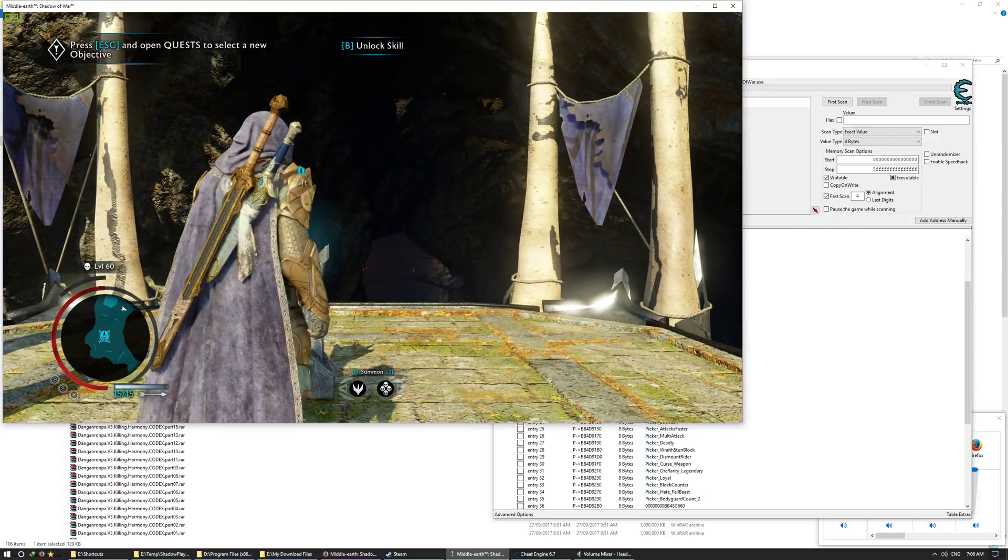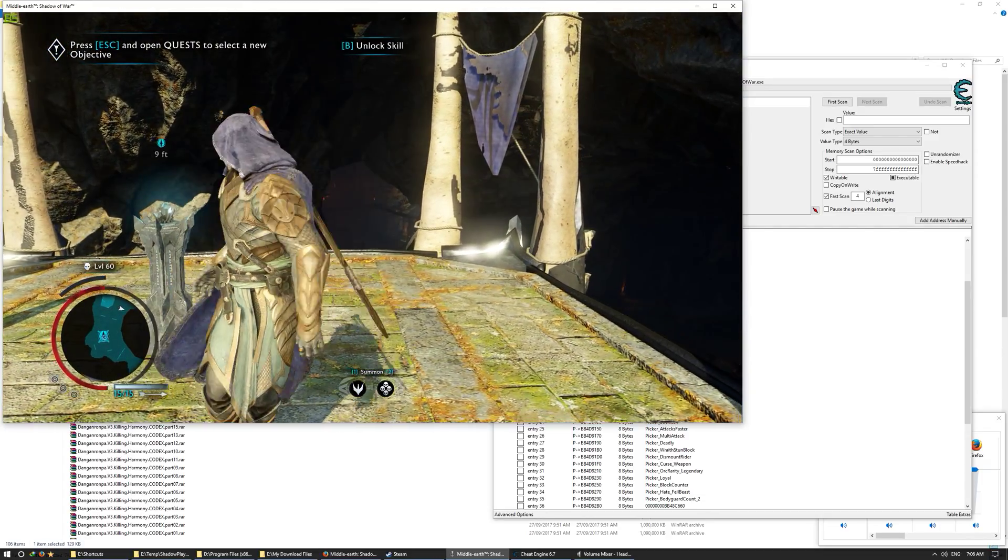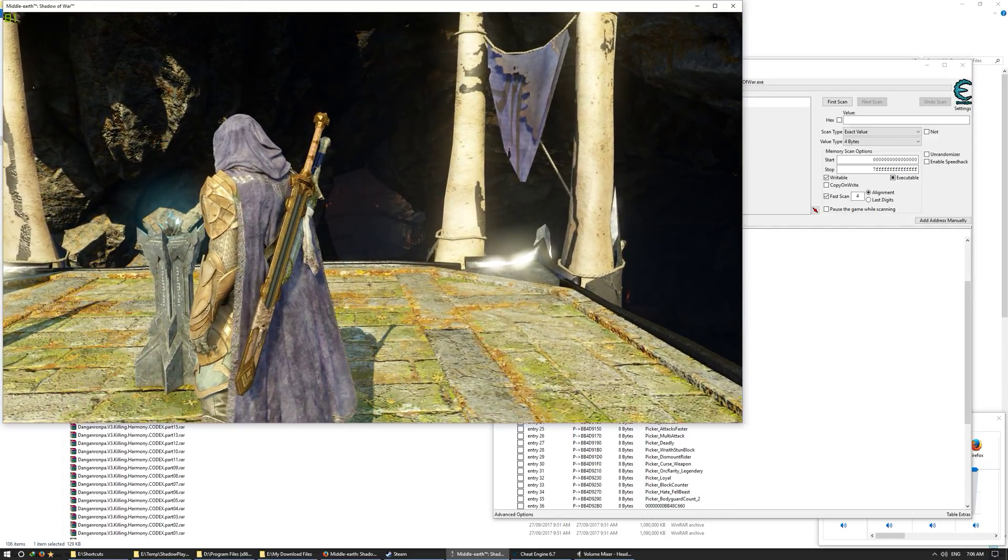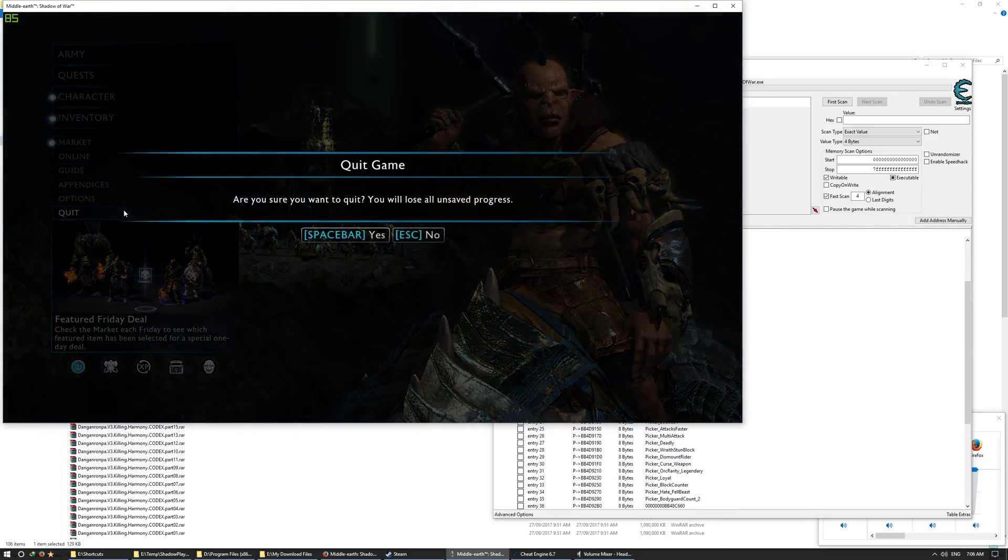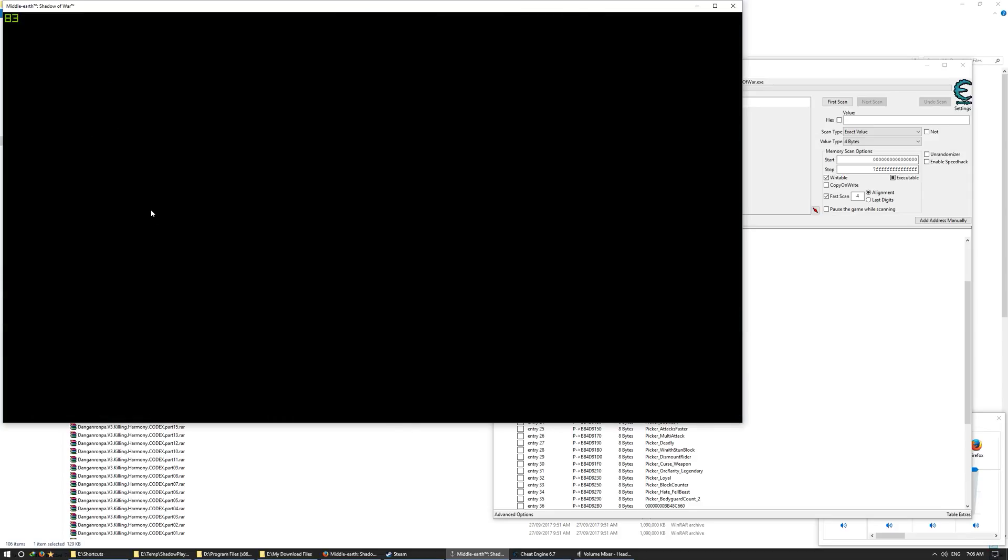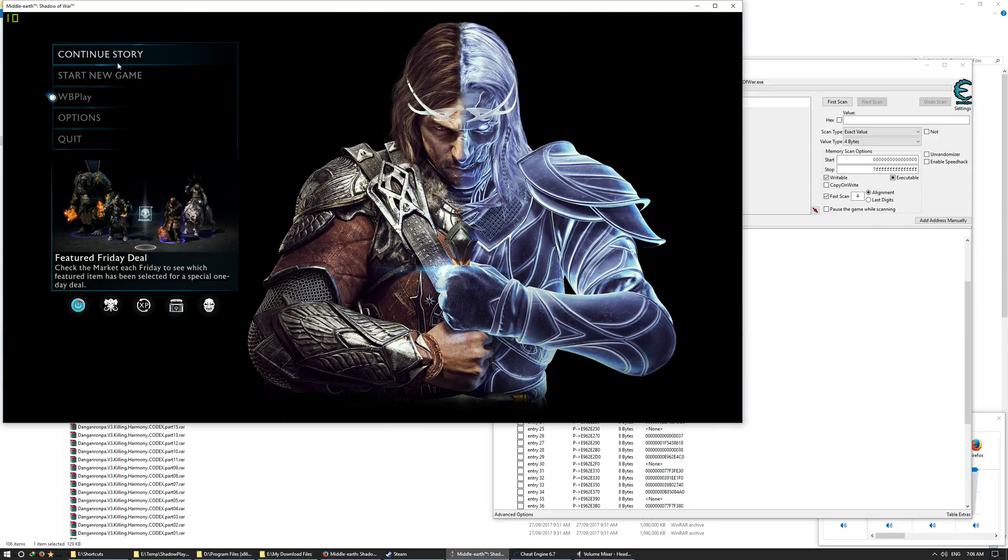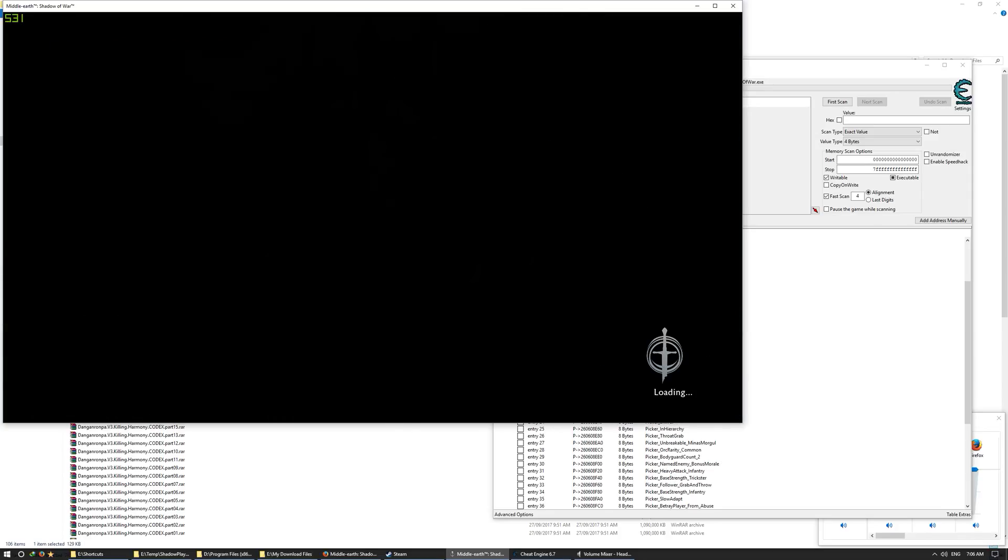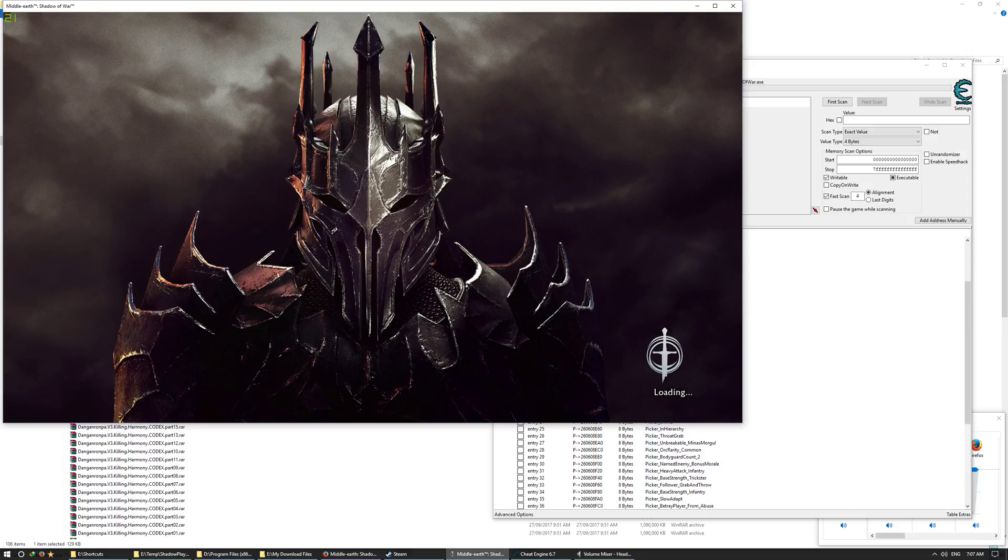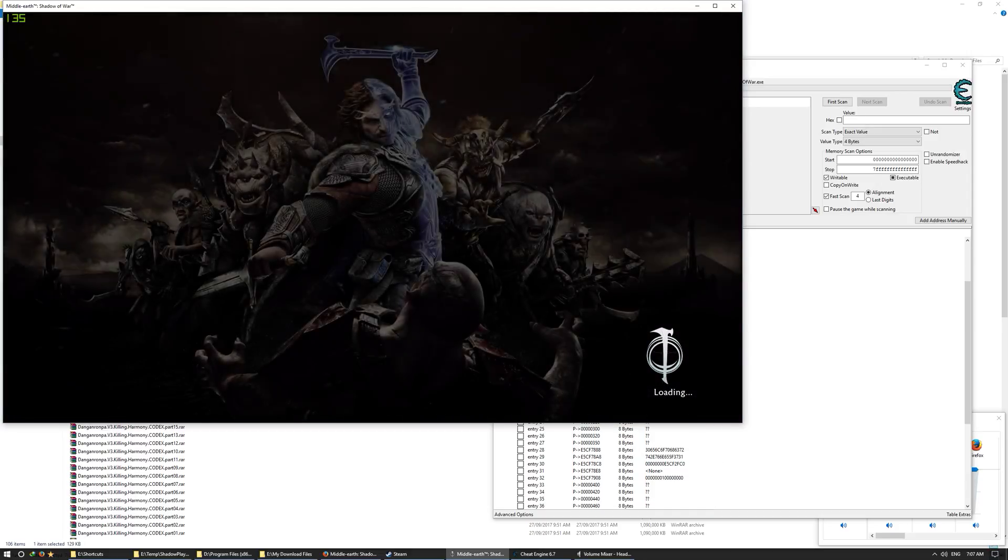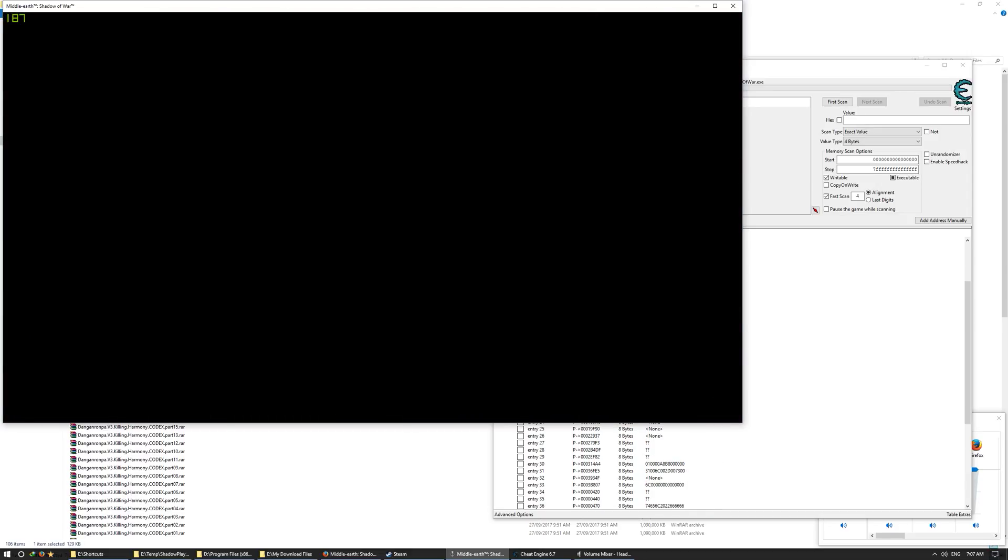And then once it's saved, so it's saved now, quit the game and then you continue, reload basically, to reload the save. We are coming, and let's see if it works.